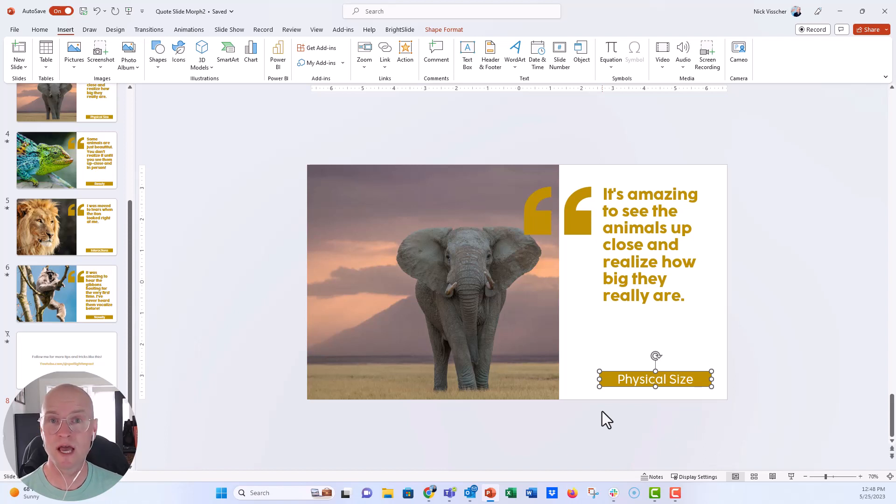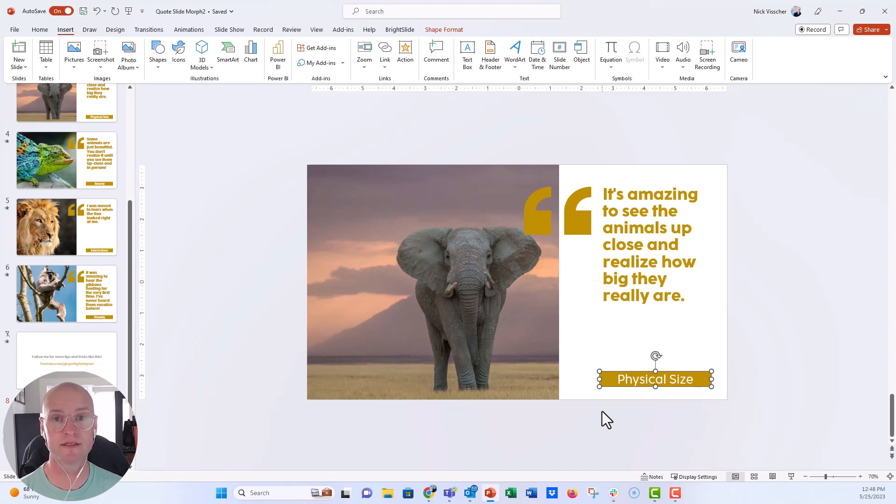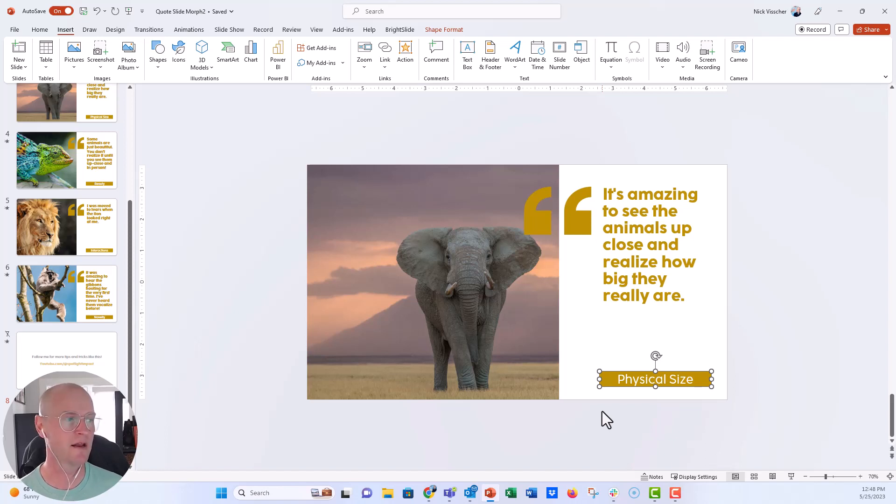And remember, you can just type inside any shape that you put in there and text will appear. You don't have to put a text box on top of any shape. You can actually type right inside of the shape.